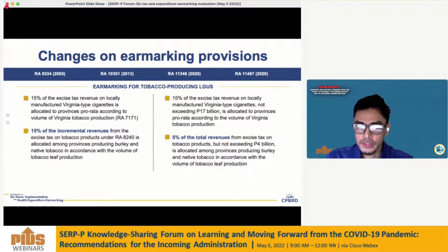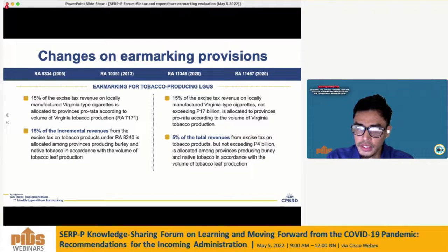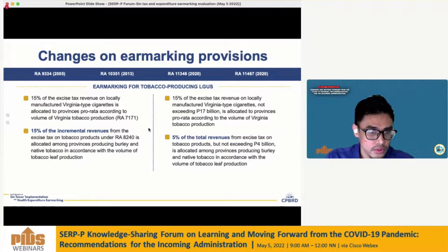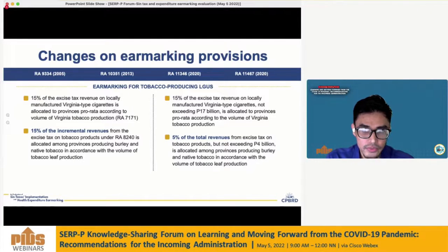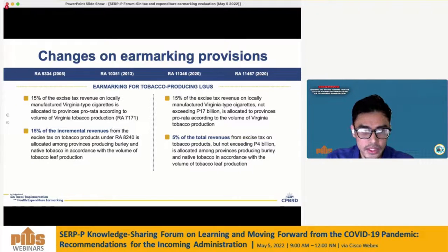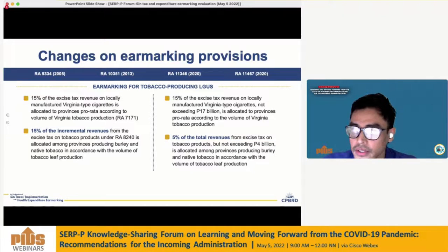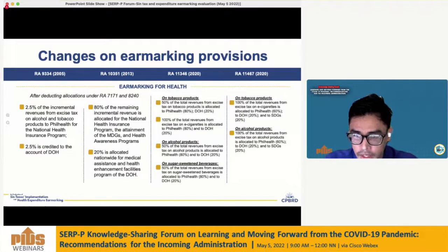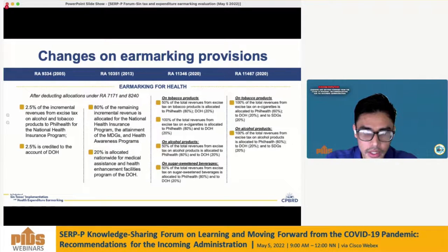For the earmarking provisions, revenues are divided into two portions. The first is allocations toward tobacco-producing LGUs, where the percentage earmarked depends on the type of tobacco produced — Virginia, Burley, or native tobacco. This fund supports programs for tobacco farmers affected by the expected fall in demand due to increasing taxes.